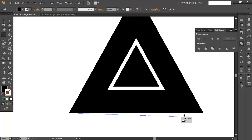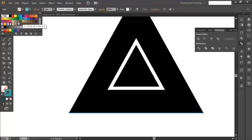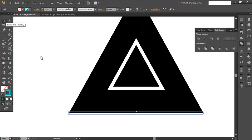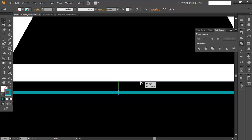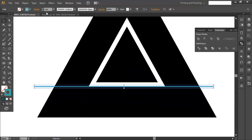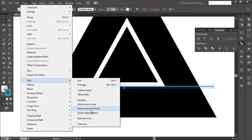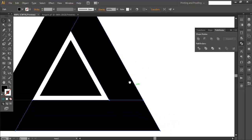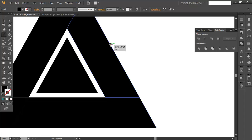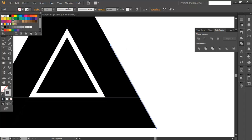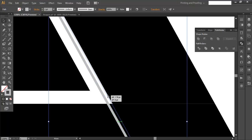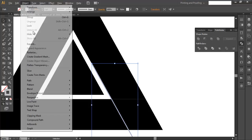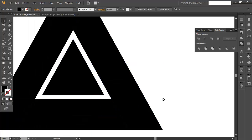Use the line segment tool and draw another line segment. Fill it with any color and with the selection tool place it so the edges overlap, then go to Object > Path > Divide Object Below. We need one more, so draw another line segment with the line segment tool, bring it in and place it there, making sure it overlaps. Go to Object > Path > Divide Object Below. Now all the pieces are separate.